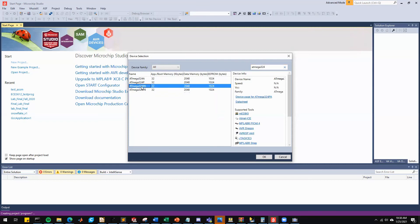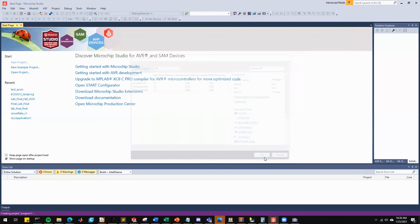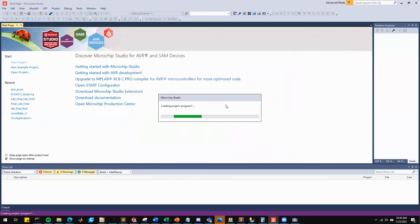although you might have to select ATmega324PA or ATmega324P when you're trying to use Microchip Studio in debugging mode and only with a simulator. So we'll select PB and hit OK.